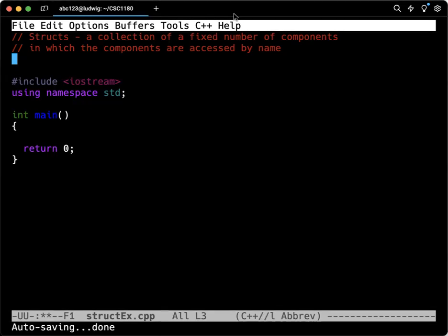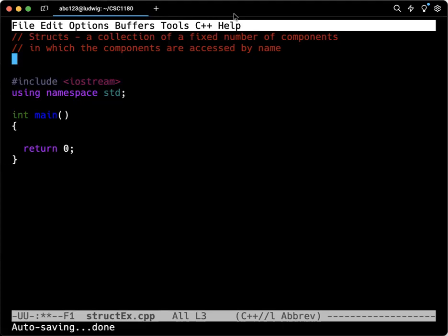So if we think about where we could use this, when we were doing the parallel arrays example in the last video, we were keeping track of student IDs and student course grades. So we had two separate arrays, one of integers, one of doubles, and we just had to take great pains to make sure that they were added in sync, accessed in sync, deleted, changed, all in sync. So we were responsible, our program was responsible for keeping that correspondence between the parallel arrays.